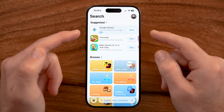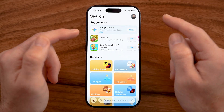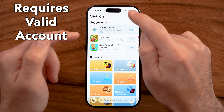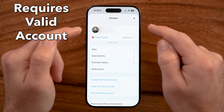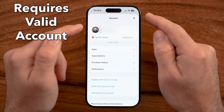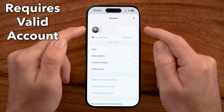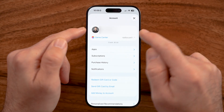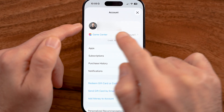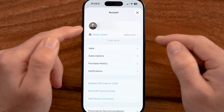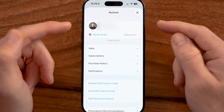From there, we're going to head into the App Store and you need to make sure that you're signed into your account. Just tap on your profile at the top right and make sure you're signed into your Apple ID account like I am.